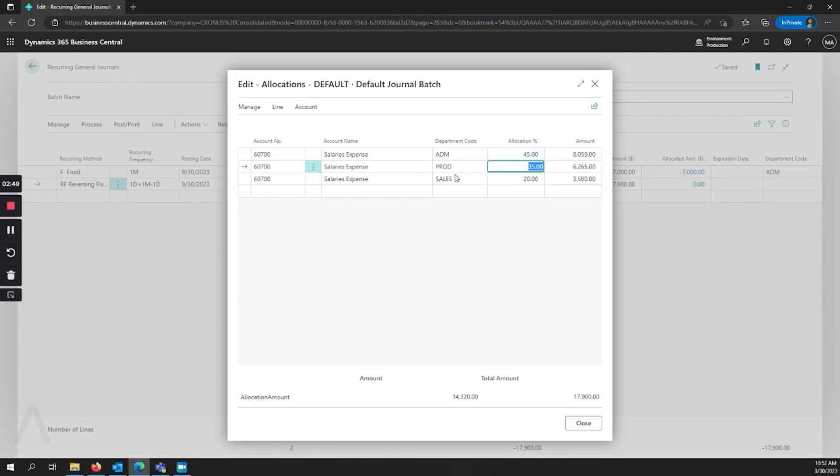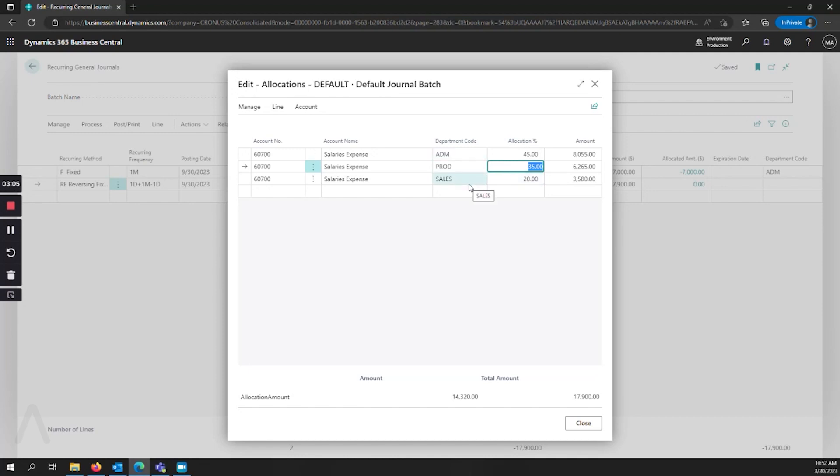Regardless of whether or not this is a fixed amount or a variable amount, it can keep my allocation percentages even though I have a variable amount every month. It's going to continue to assign that amount by percentage to each of these departments. It's a very helpful way of automating how you're breaking out what your costs are when you're posting these month to month even when it changes.